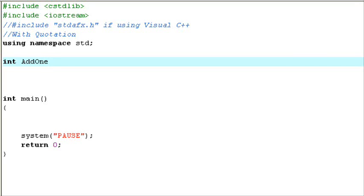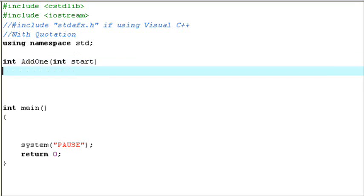Add1 is the function name, then parentheses, int start. Now you can think of start as a placeholder — that would be the input if we were calling the function. I'm going to try to explain it as best as I can. You'll probably understand it once you see it. But think of start as a placeholder.